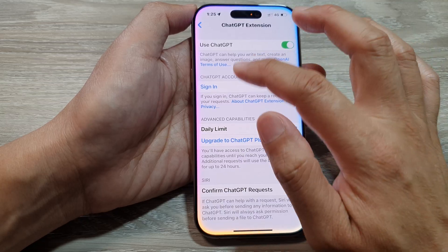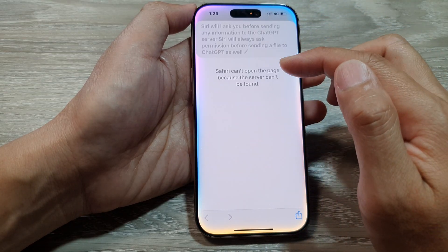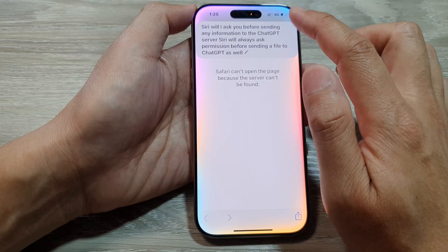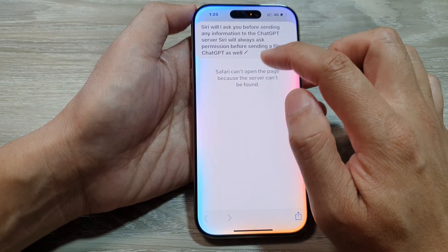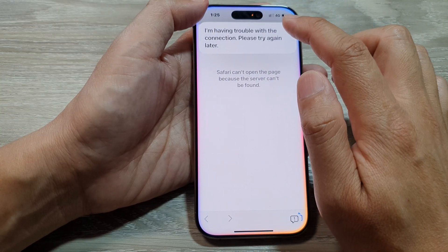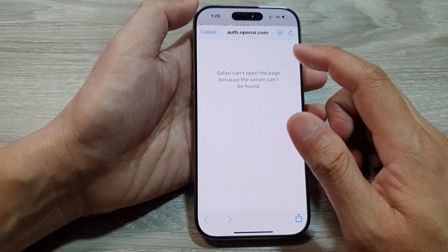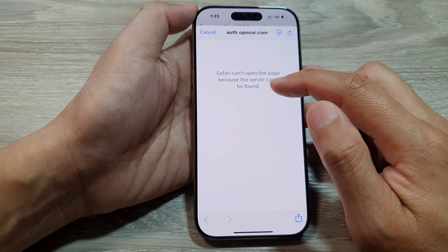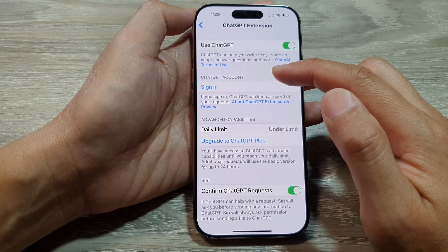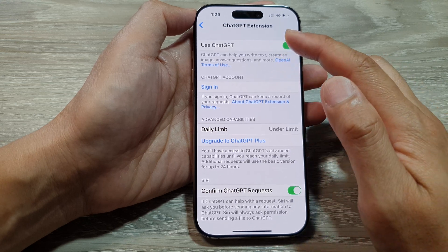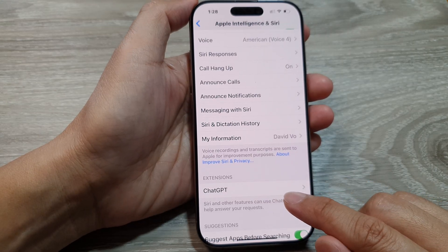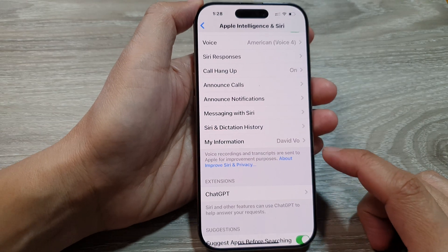Tap on the Sign In button and sign in to your account. Make sure you have an active internet connection for this to work — if not, you may see a 'trouble with the connection' error. Once you have signed in, you can start to use ChatGPT.